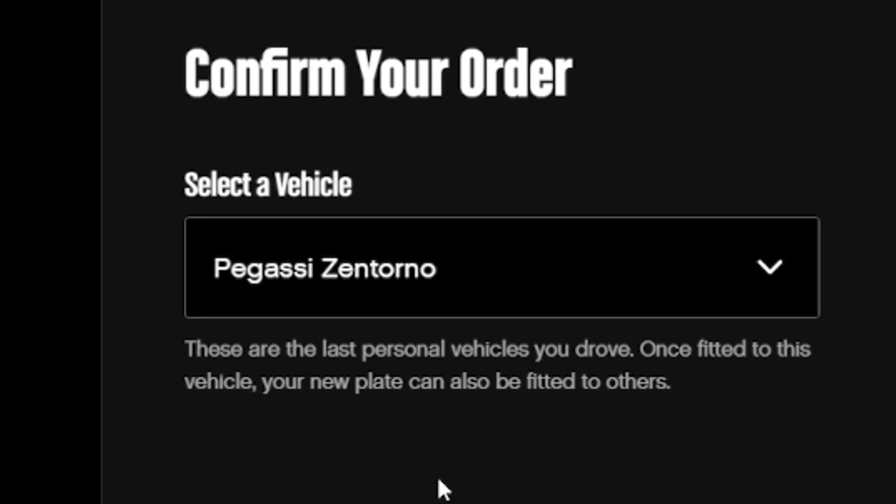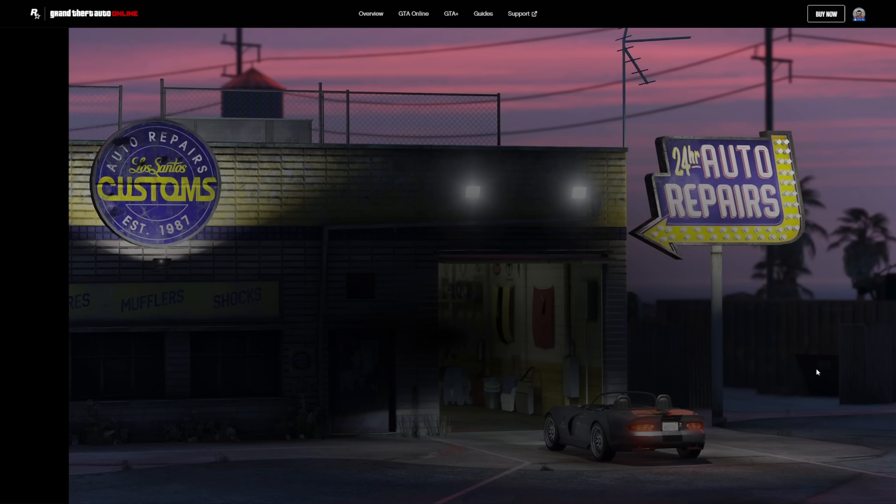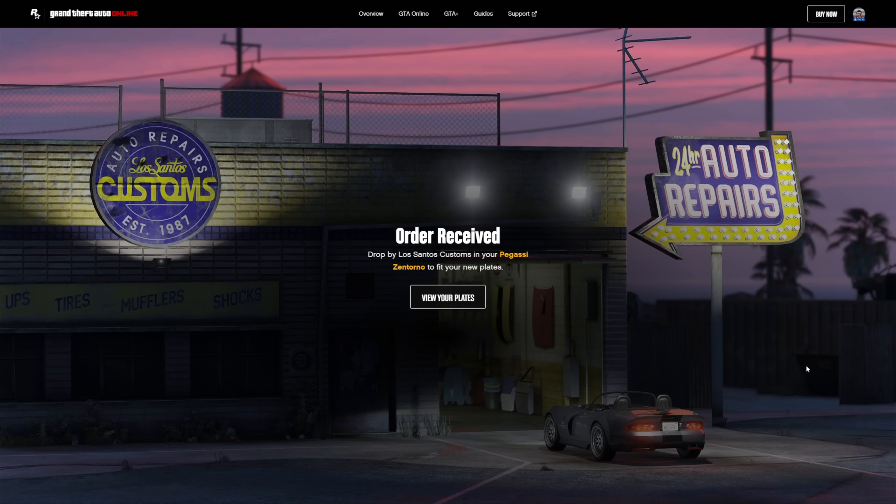Now, there are two things that are very important. You need to be in a GTA Online session before you place the order — it can be in an invite-only session, no problem. You also have to make sure that the vehicle you select for the custom license plate order, you drive that particular vehicle to a Los Santos Customs. If you don't do so, you will not be able to apply the new license plate, and it will not be able to be selected for other vehicles.